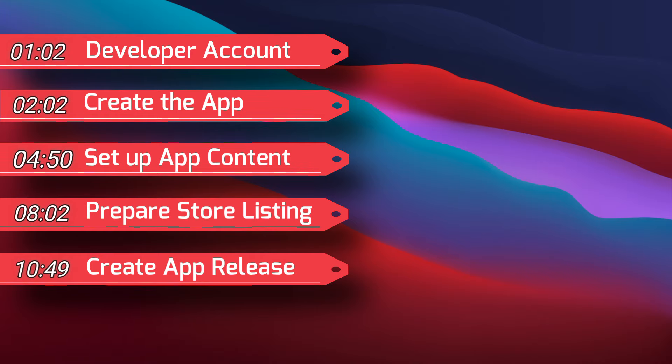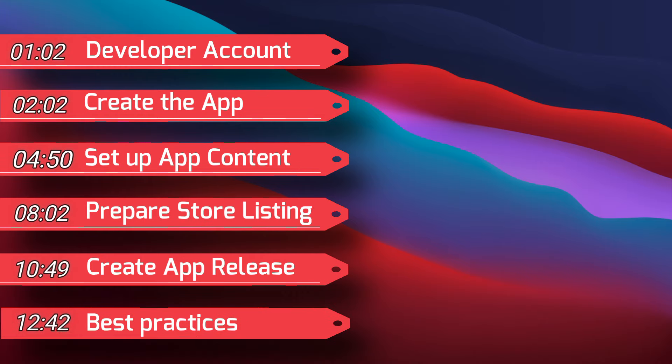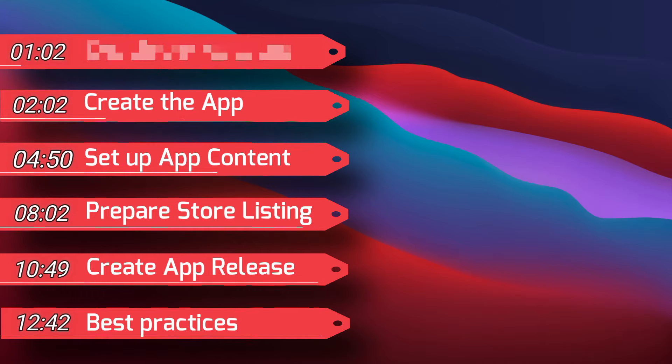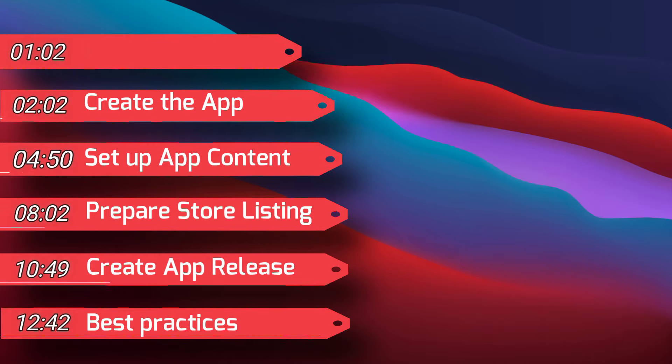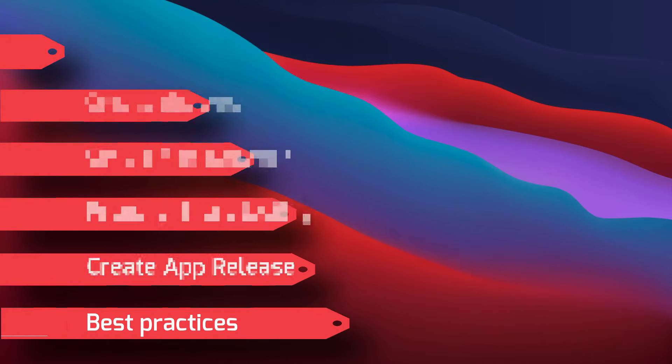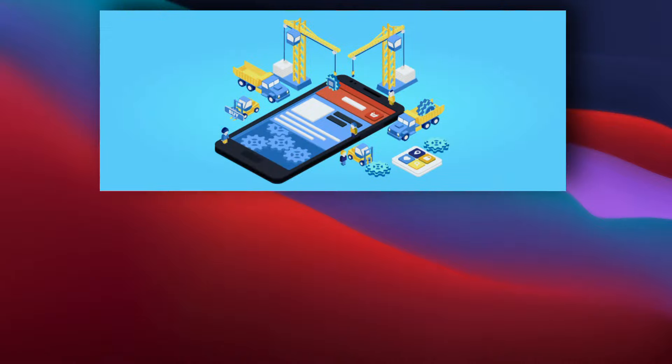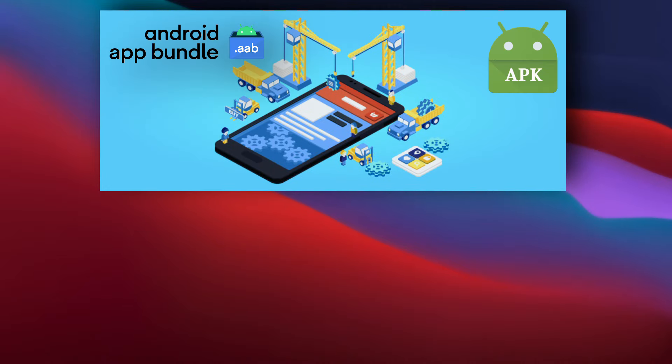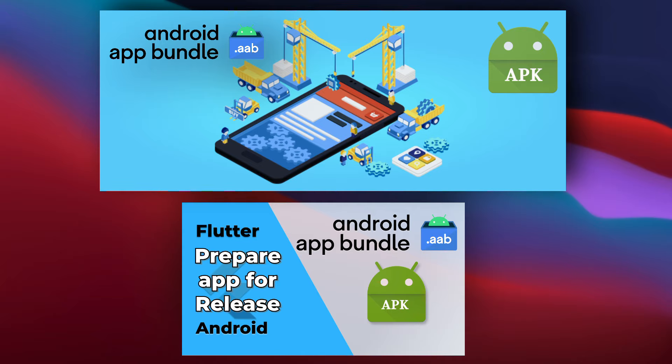I will also share at the end of the video some good practices that you would like to keep in mind when publishing your app, so if you are interested, definitely stay until the end. In this video, I assume that you have already built your Release App Bundle or APK. If you haven't done that yet, please check this video, where I explain how to prepare your app for production release. The link will be in the description.